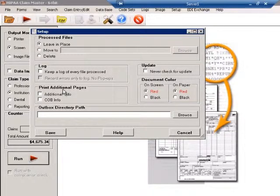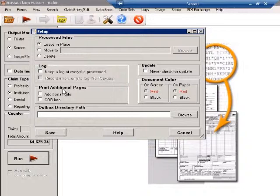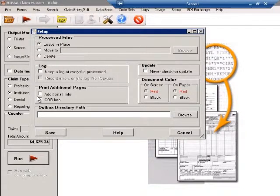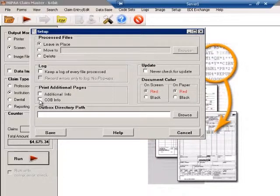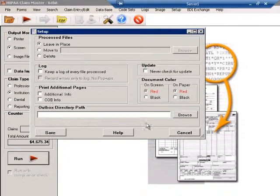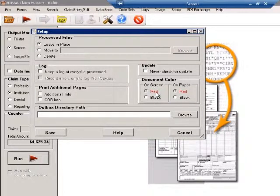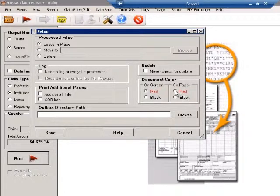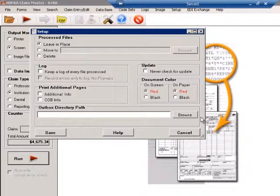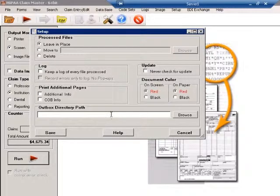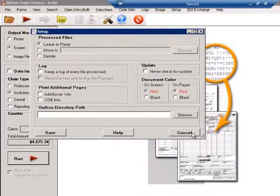Under Print Additional Pages, if you print it to paper or later to an image file, you can choose to print the Additional Info page and the COB page. You can also choose the document color on the screen and on paper to be red or black. We leave this information as it is and click on Cancel.